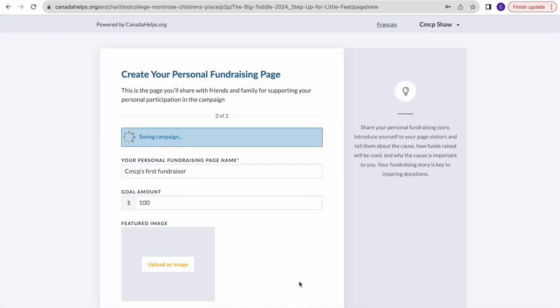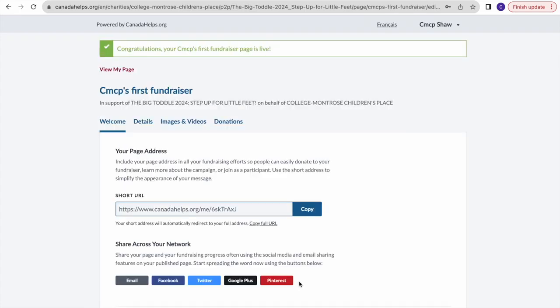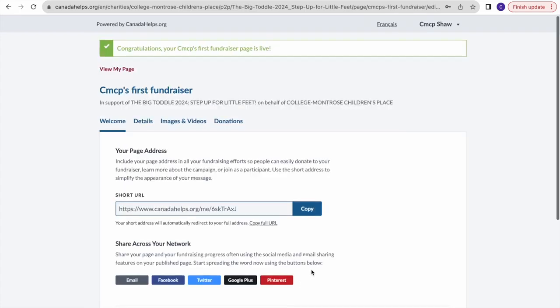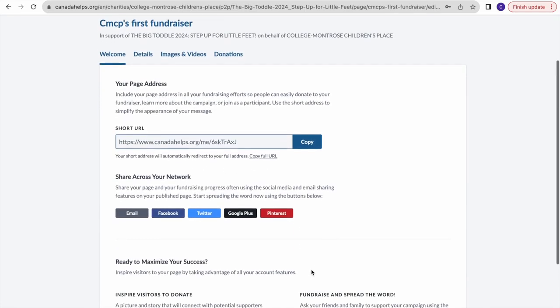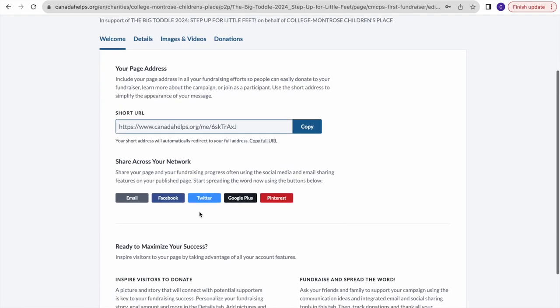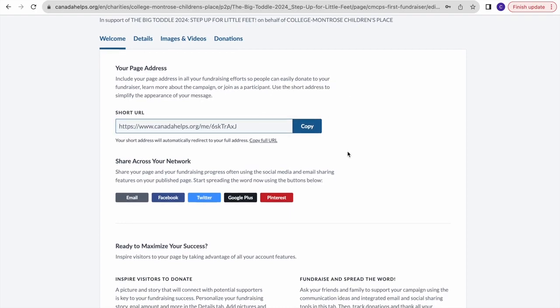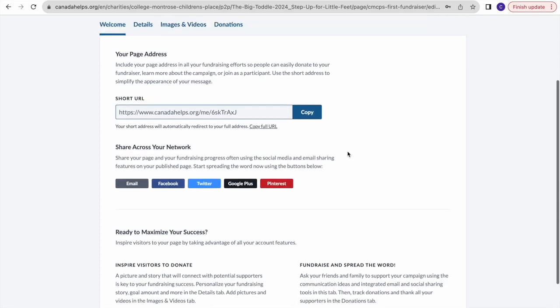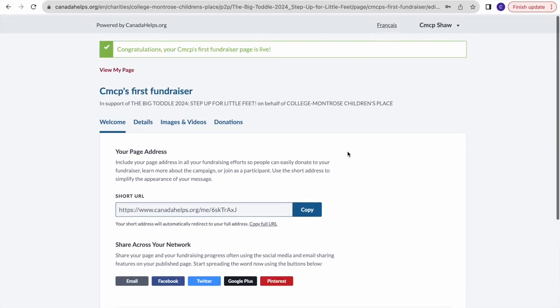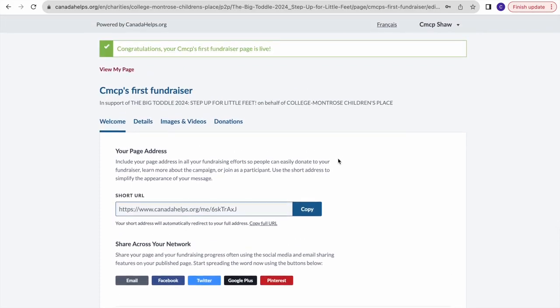Once your page is created, you'll be provided with a short URL that you can share with friends, family, across all social networks - whatever you'd like. This concludes the video. Have fun registering for The Big Tottle!